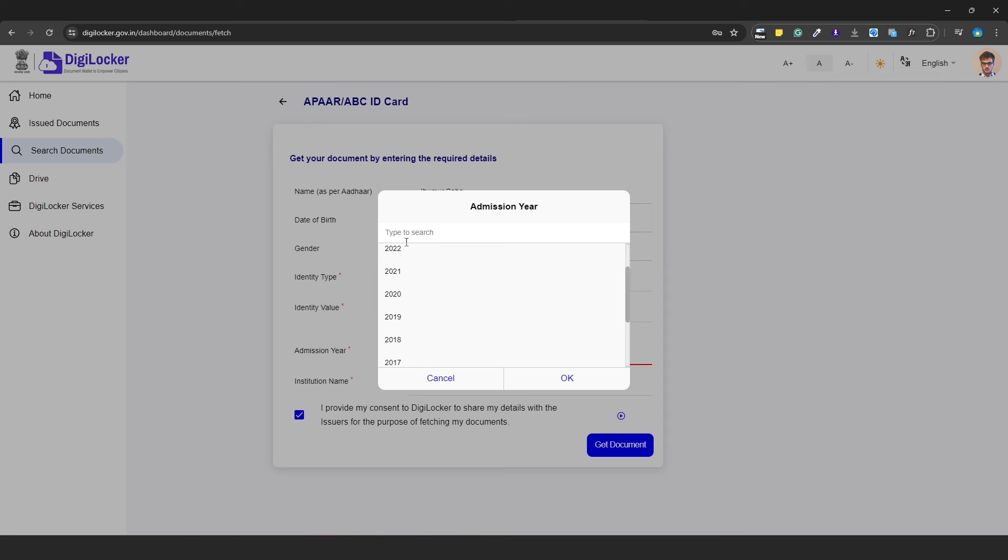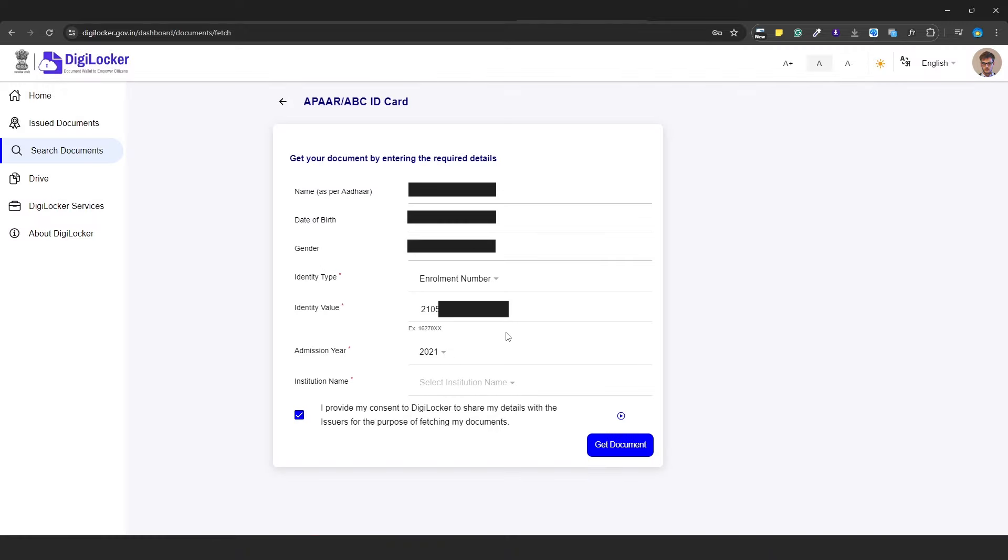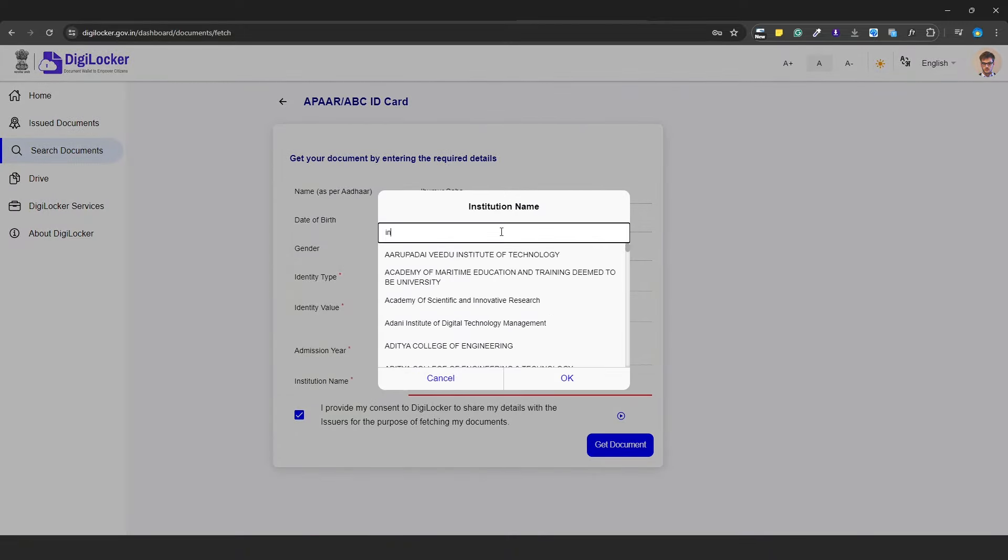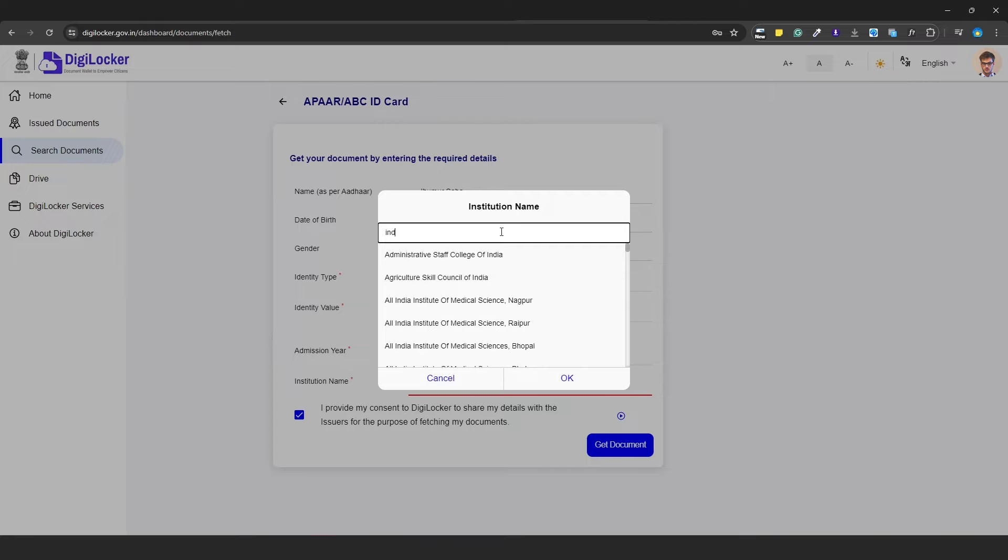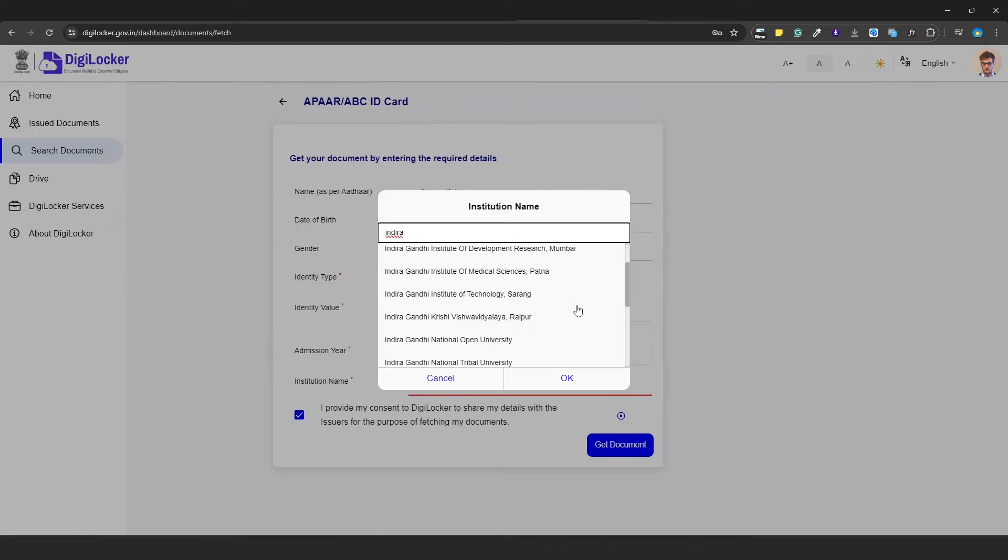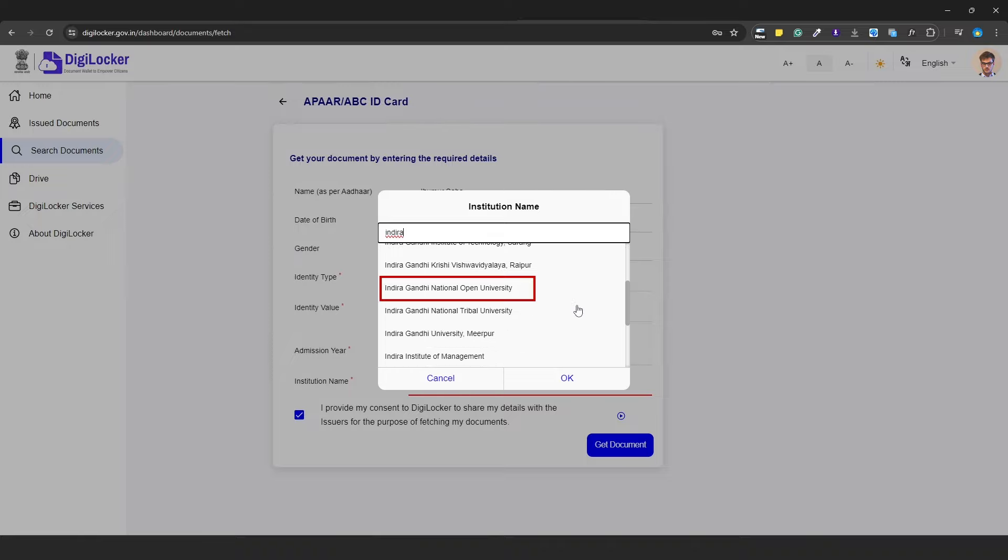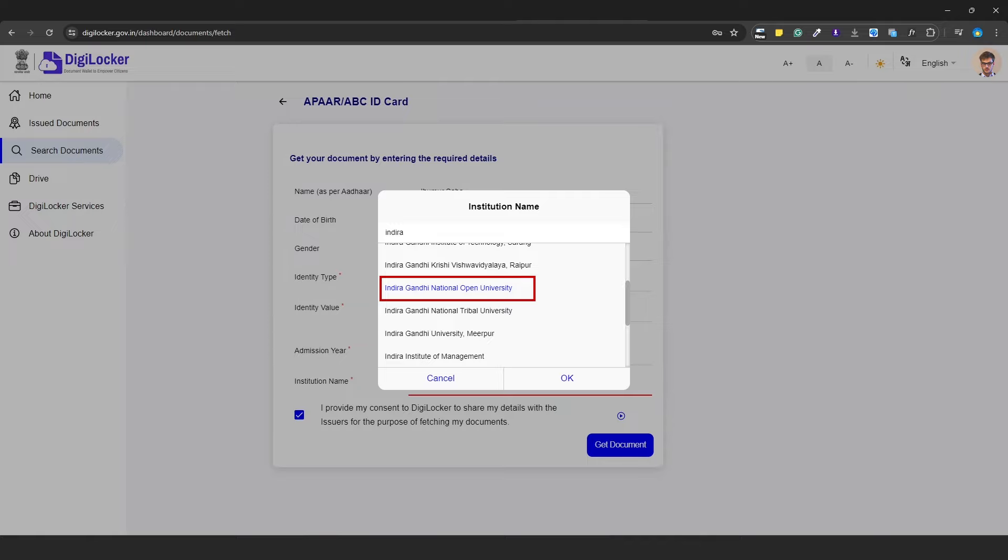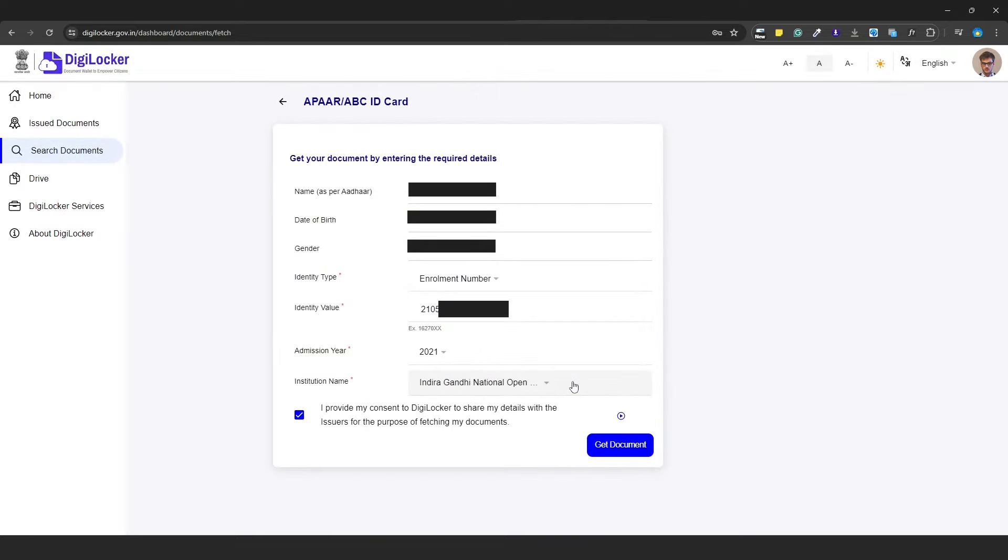A window will open. Select the state and then the institute. Search for Indira Gandhi Open University. There are many universities with Indira Gandhi in the name, so choose Indira Gandhi National Open University. Check the checkbox.